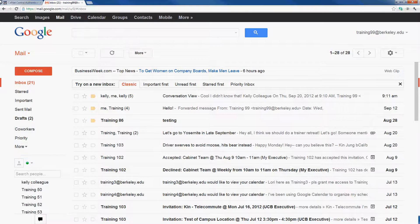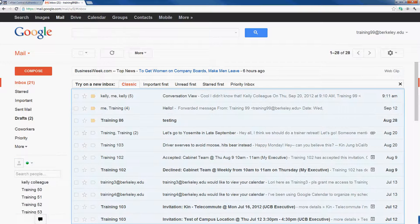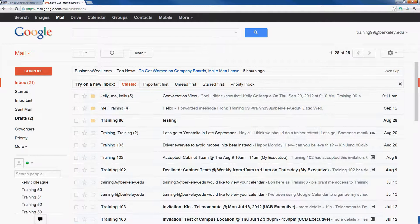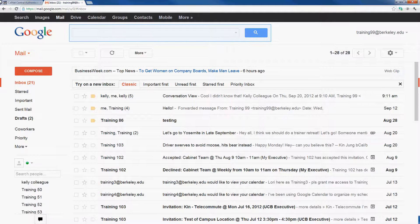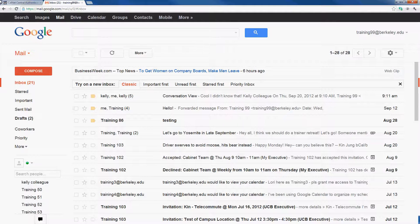Underneath our left navigation bar, we also have our chat window. Here we can chat with different people who we have chat access to. In the middle, we have our inbox, which contains all of our emails. In the top of our screen, we have our search bar. Our search bar allows us to find and look for specific emails within our inbox, and we'll talk about searching in just a few minutes.